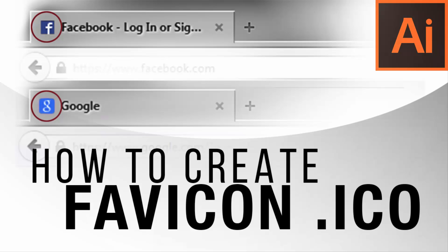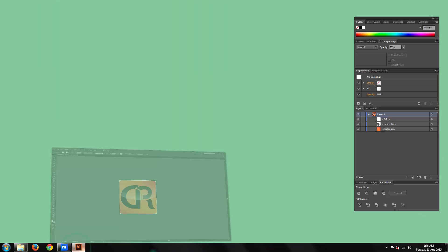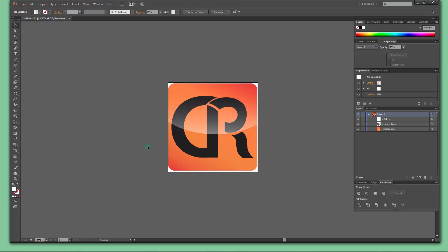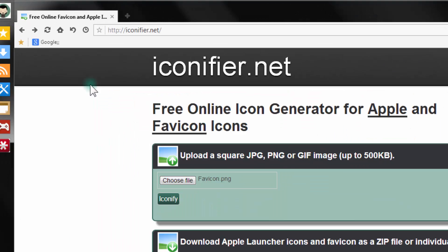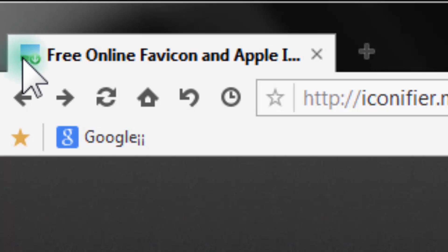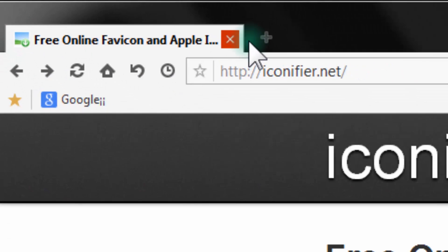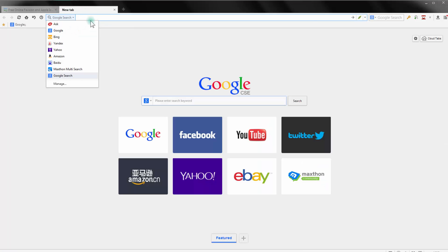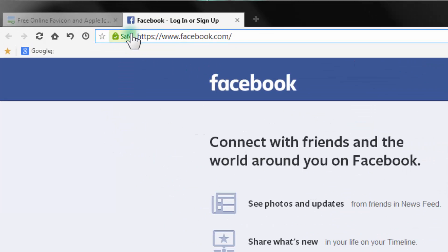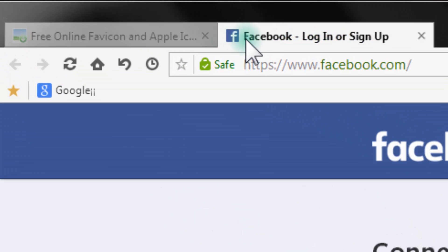Hello everyone, today in this tutorial we'll see how to create a favicon. In case you're wondering, a favicon is this little icon that shows in the browser of every website you visit. For example, if we go to Facebook you will see a little icon appearing there — that's what we're going to try to make inside Adobe Illustrator.